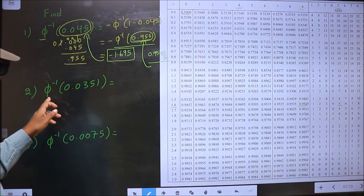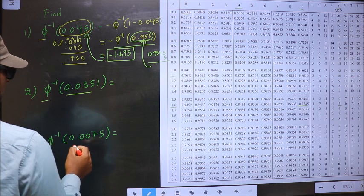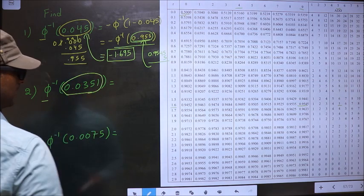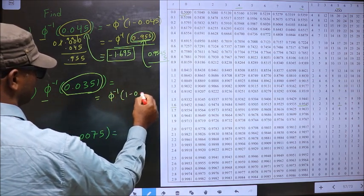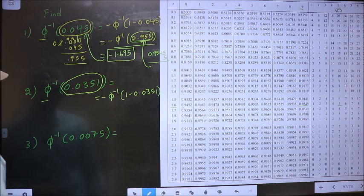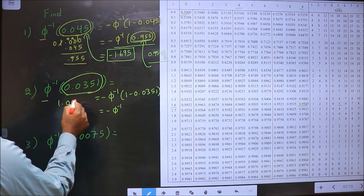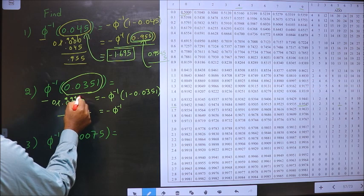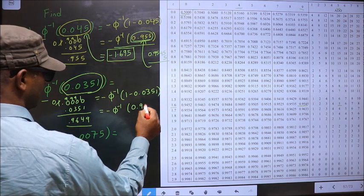For the next problem, we should make this value greater than 0.5 by subtracting from 1. Whenever inside you subtract from 1, outside you should put the negative sign. So that is minus phi inverse of 1 minus this. How much do we get? Here 0.9999 minus 0.0351 gives us 0.9649.